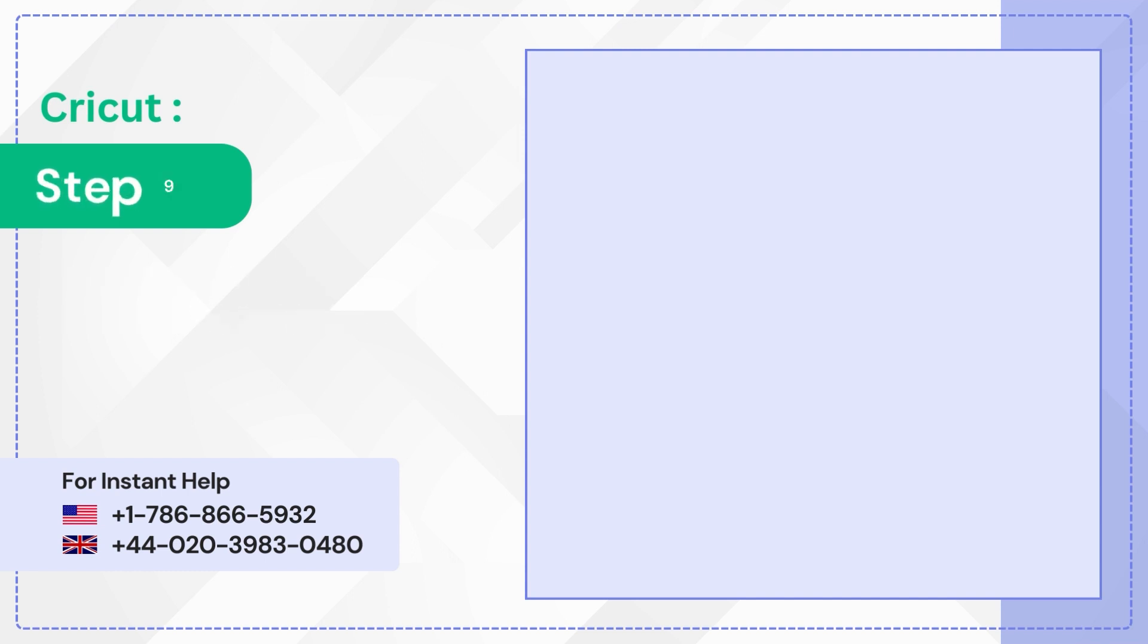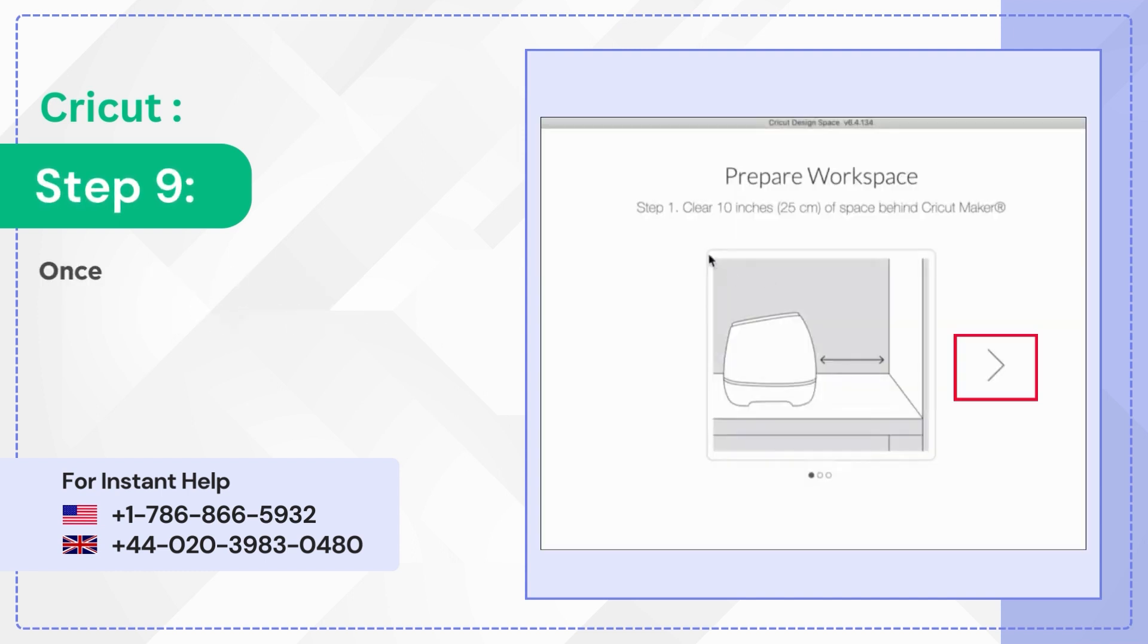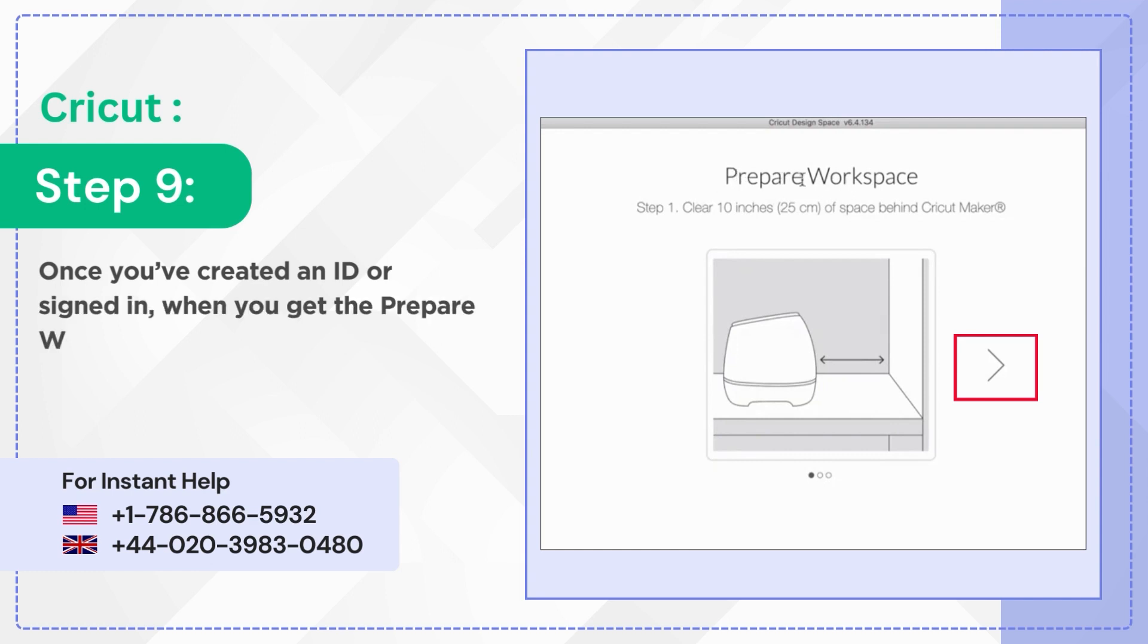Step 9: Once you've created an ID or signed in when you get the prepare workspace screen follow the instruction and click the next arrow.